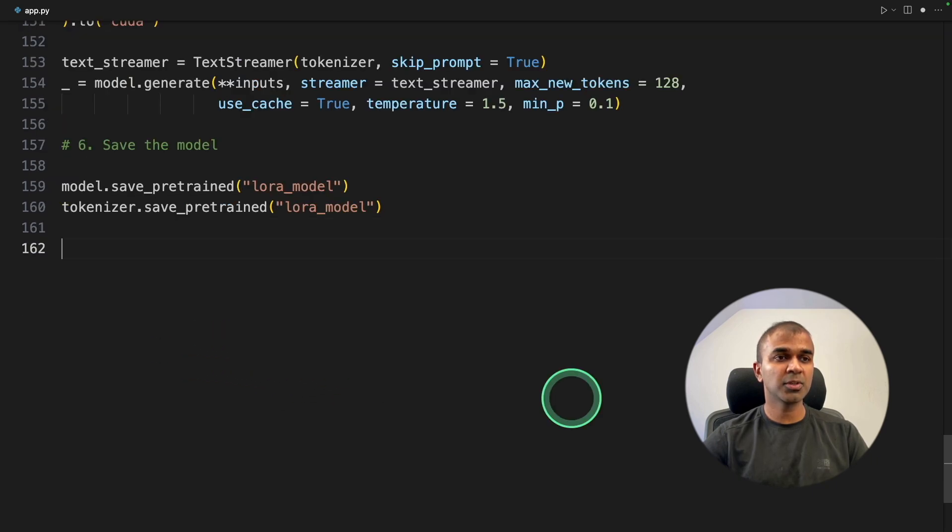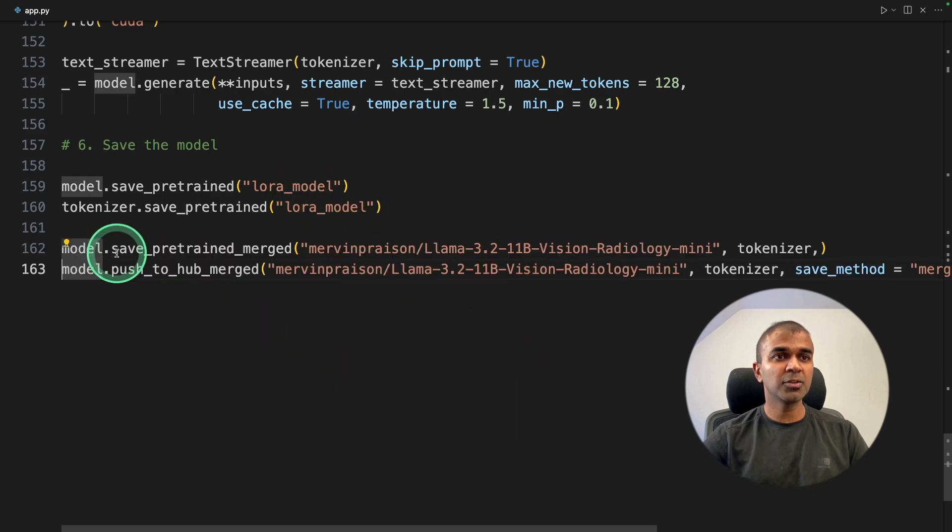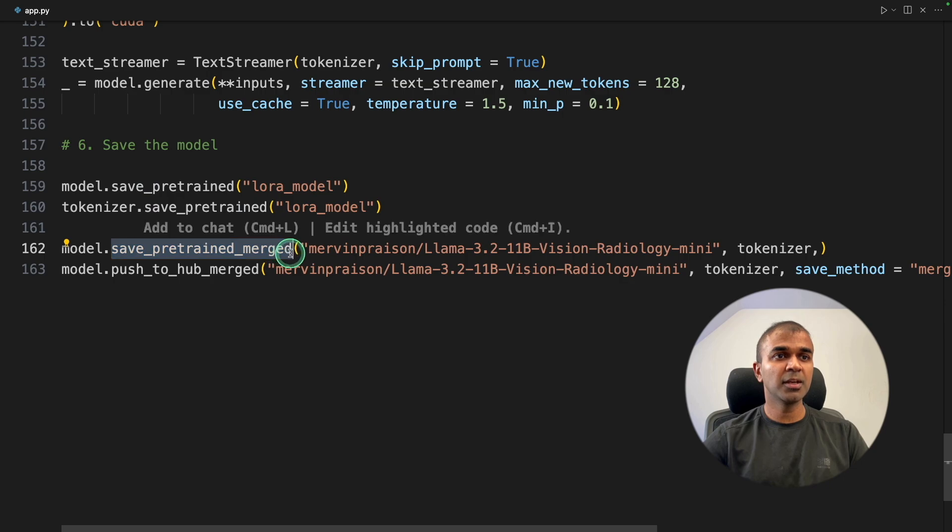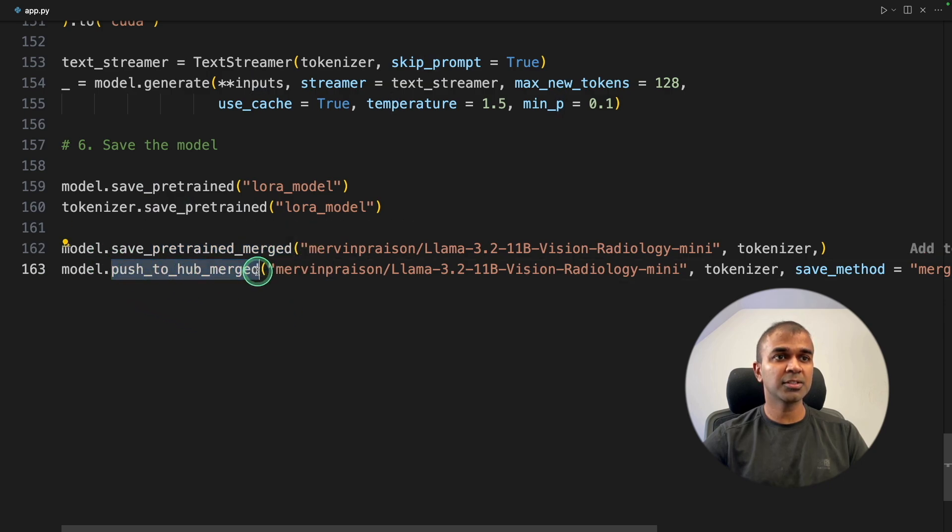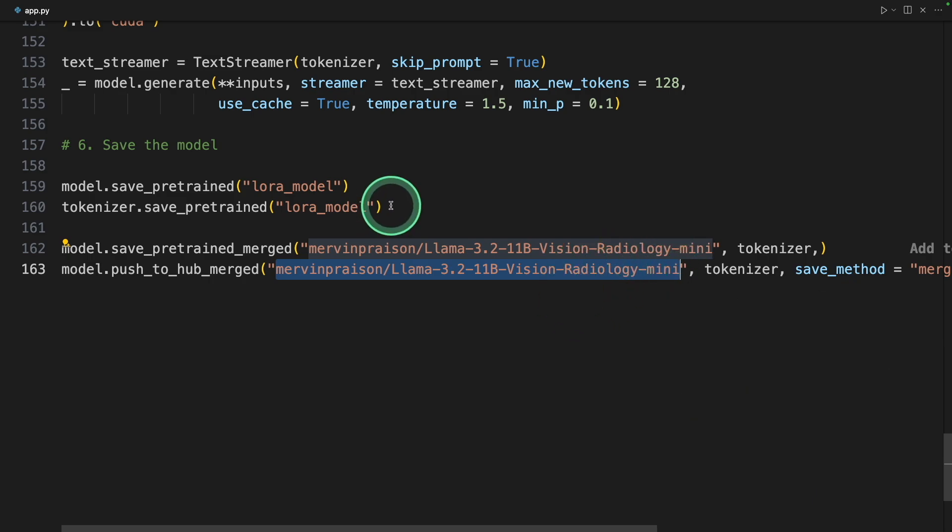Now we need to merge the adapter and the model together using this save pre-trained merged function. And then finally, push to hub merged. It's going to automatically create the model here and then upload it here. So you might have a confusion.